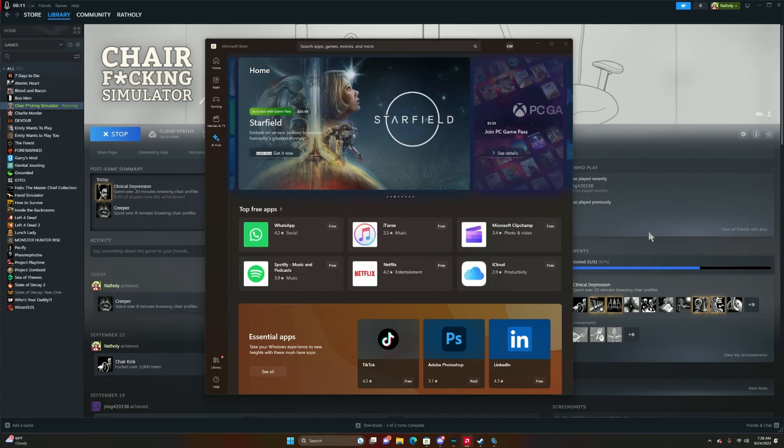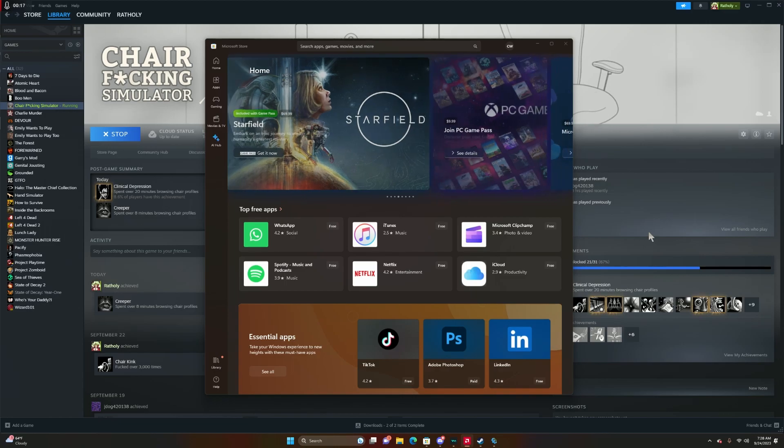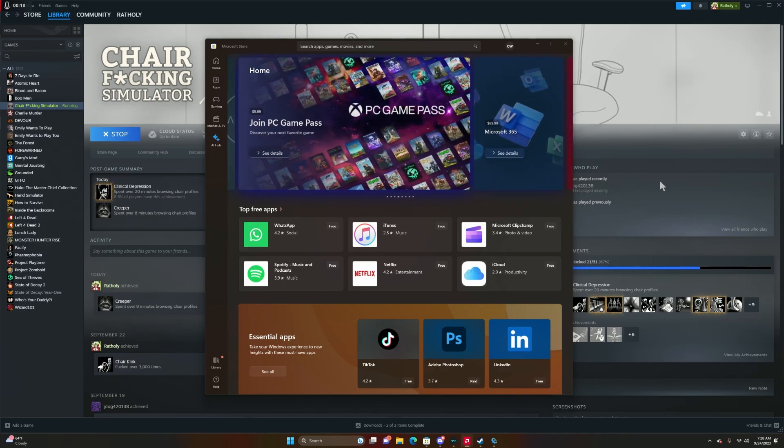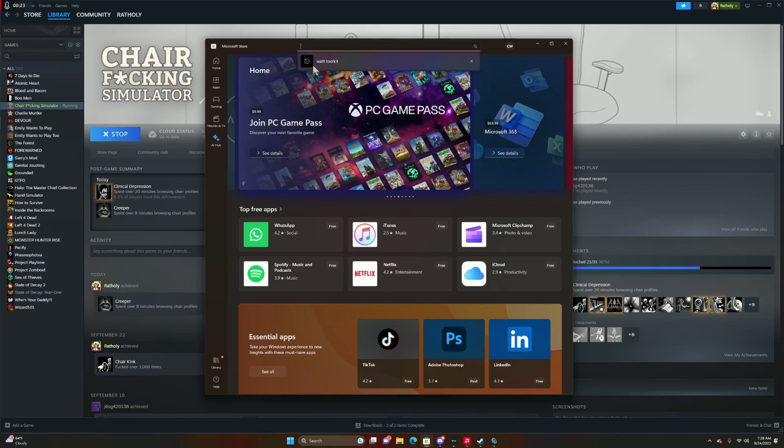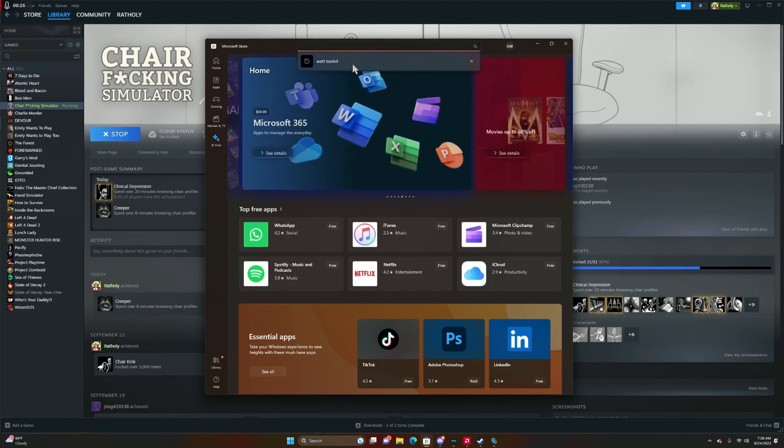First things first, if you have Microsoft Store, good for you because you can easily download it for free. I'm pretty sure you can find it online somewhere and download it for free. But if you're looking it up or going on to Microsoft Store, simply type in Watt Toolkit as you can see right here.